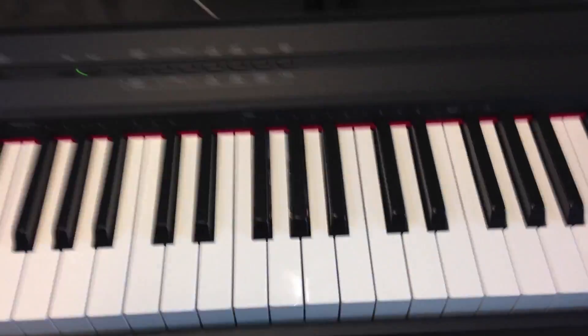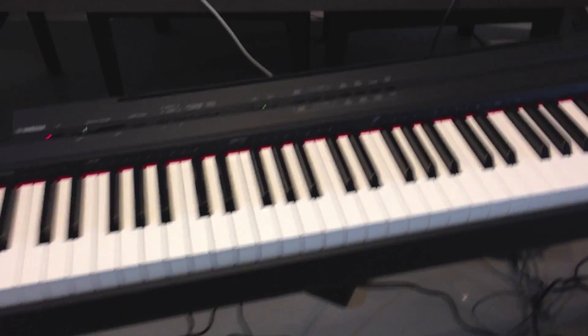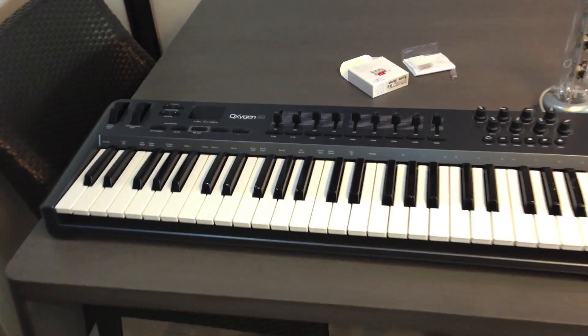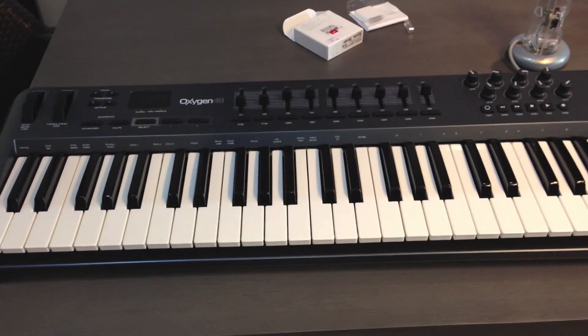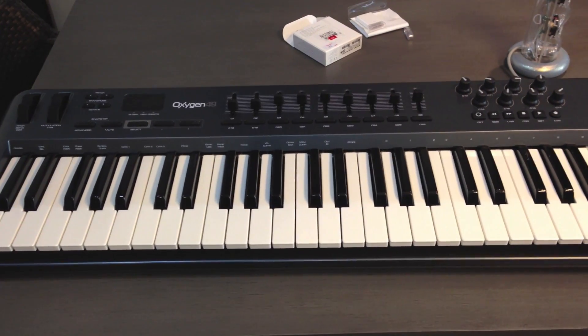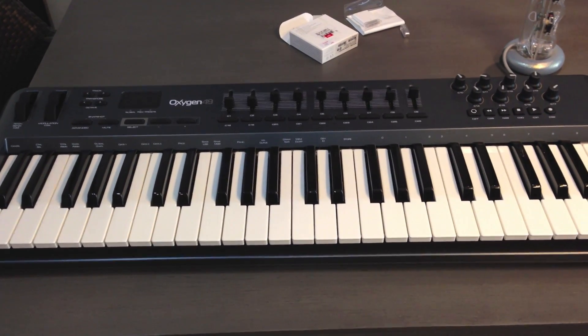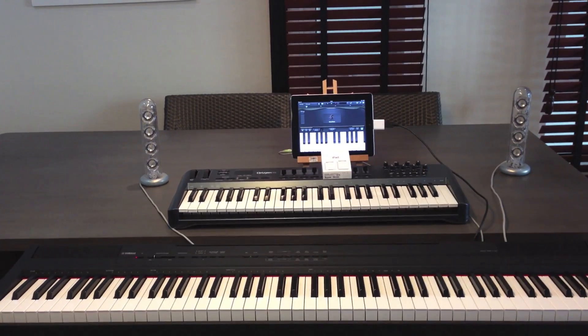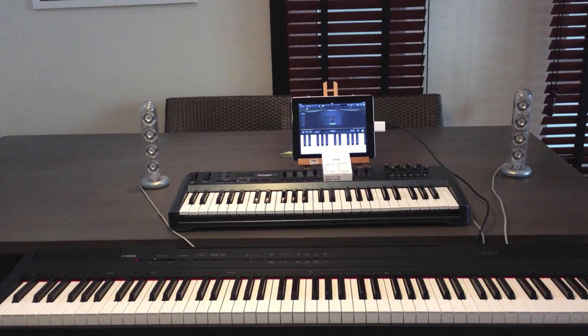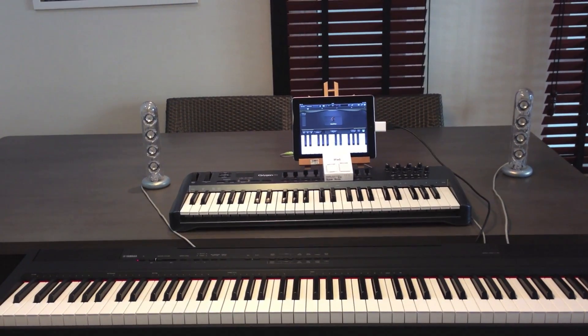If you want more details about this Yamaha P105 or the M-Audio Oxygen 49, you can see the reviews on my channel. Thank you very much for watching this video and see you next time!